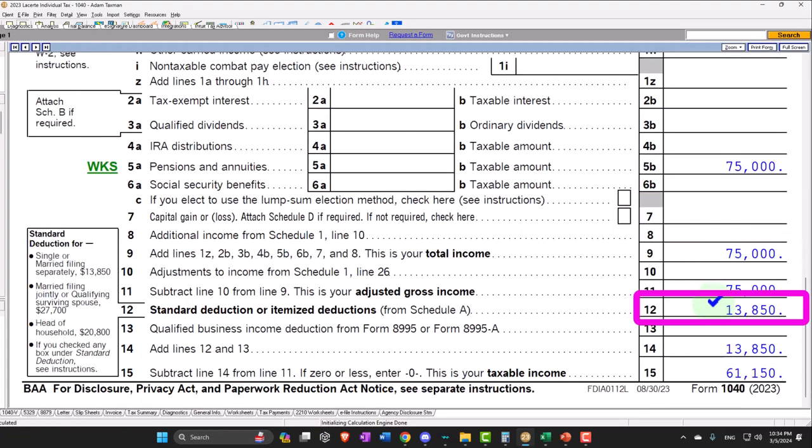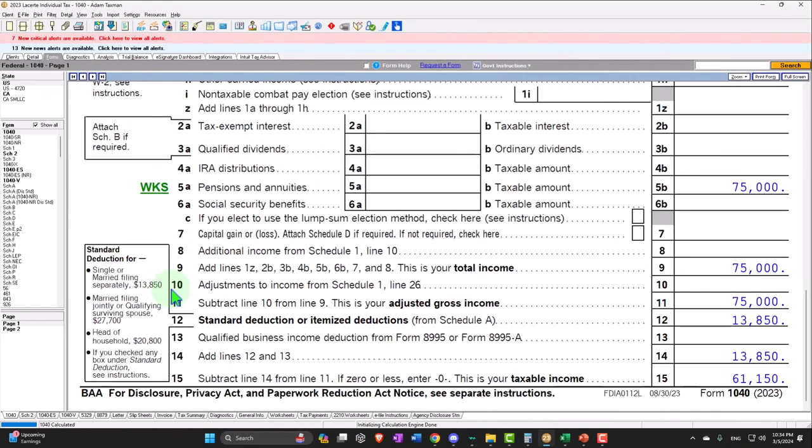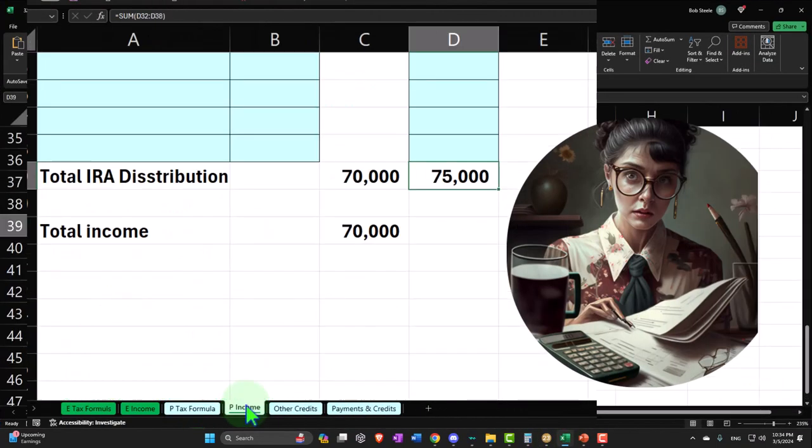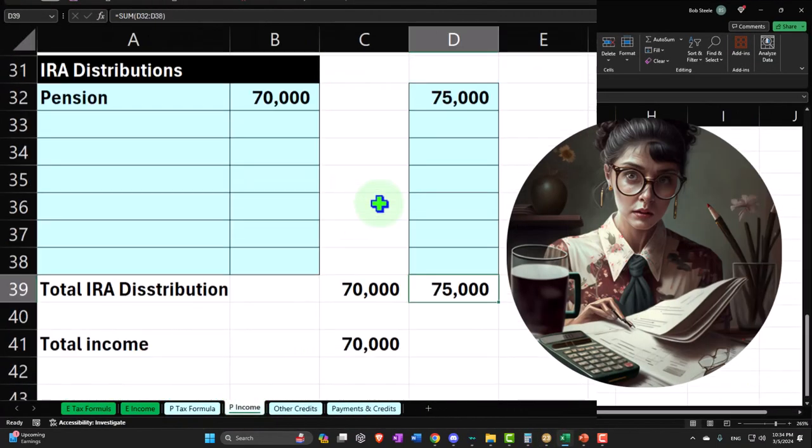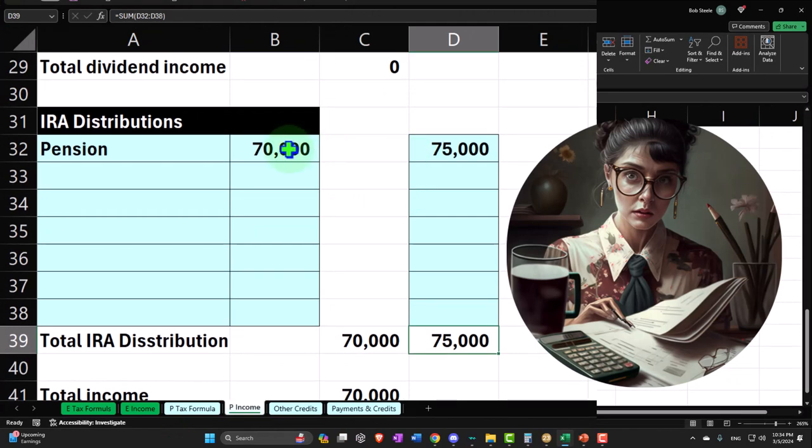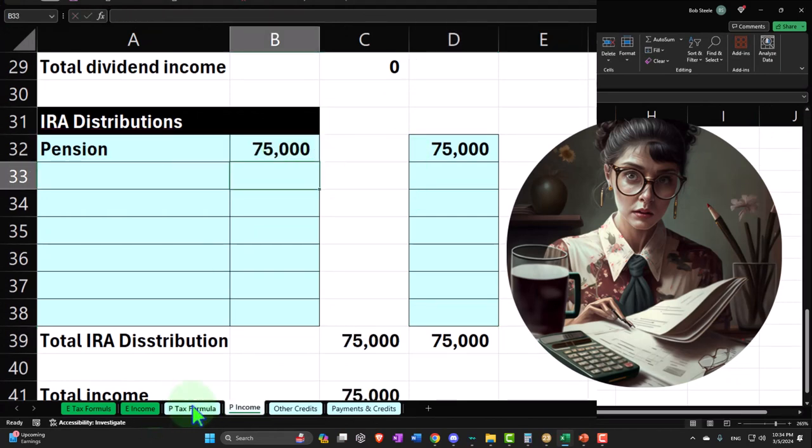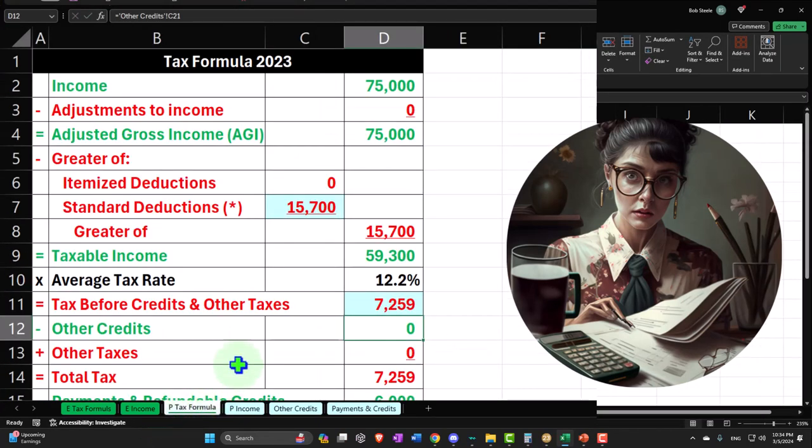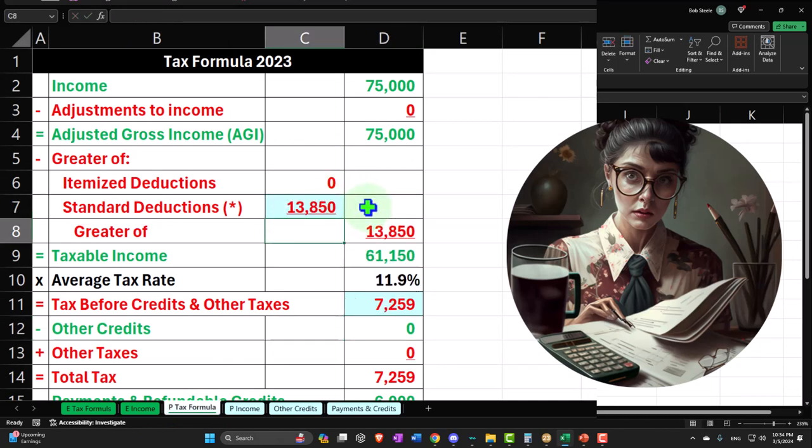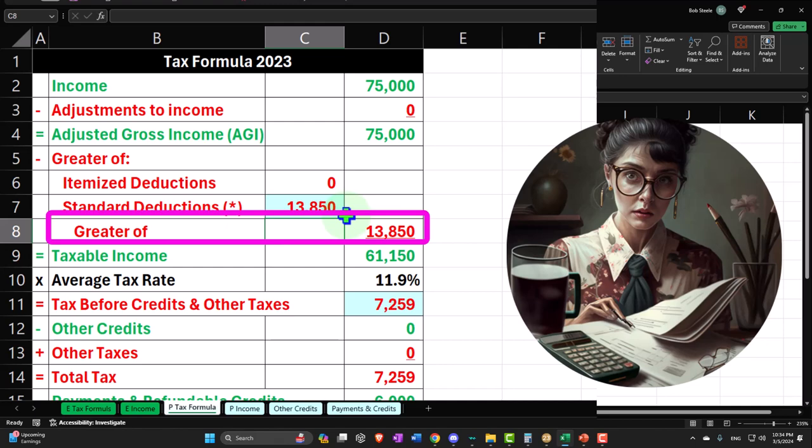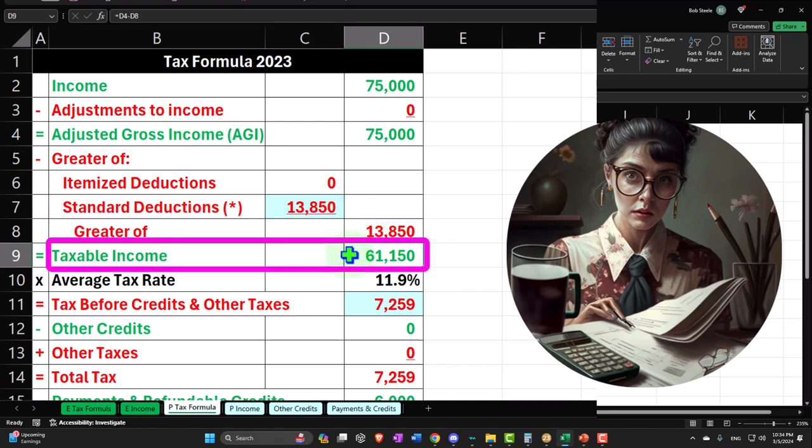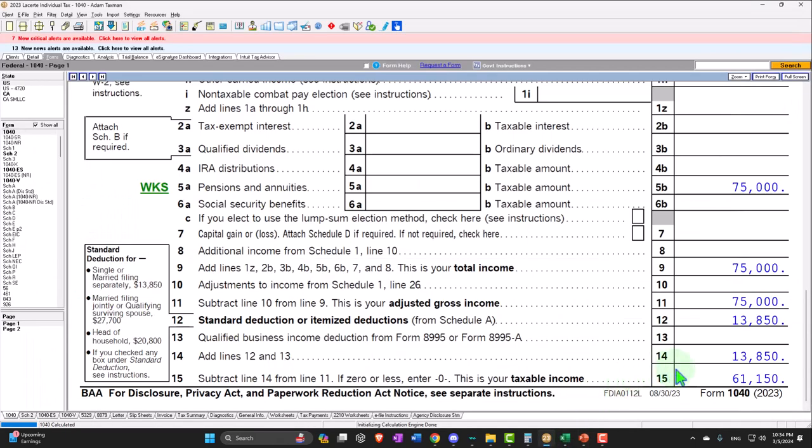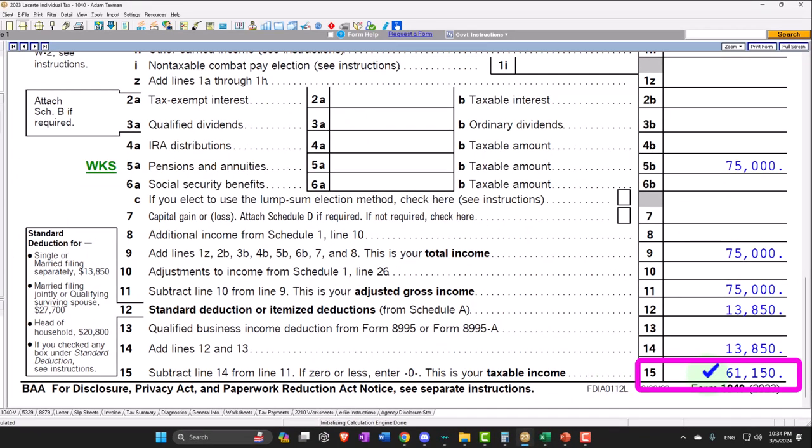Now we're at the $13,850 because we're back down to the standard deduction. So if I mirror that over here, I'm going to say now all $75,000 was taxable. And if I go back on over now, they're not over the age limit, standard deduction back down to $13,850. That gets me to $61,150. So we're at $61,150.